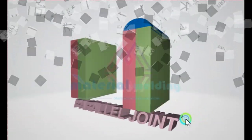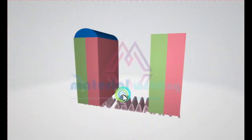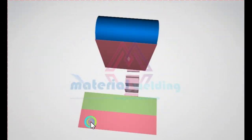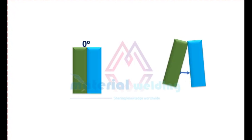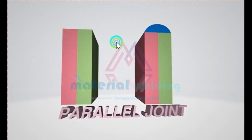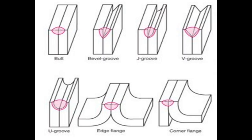An edge joint or simply called parallel joint is a connection between the edges of two parts making an angle to one another of 0 to 30 degrees inclusive in the region of the joint. Take your time to get familiar with different types of edge joint weld configurations.